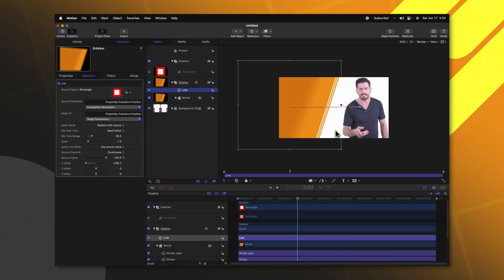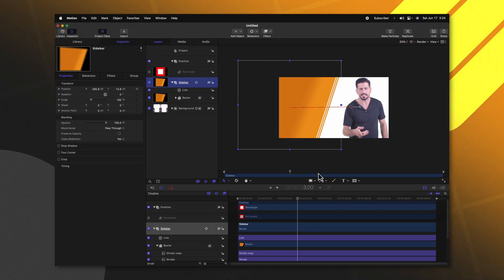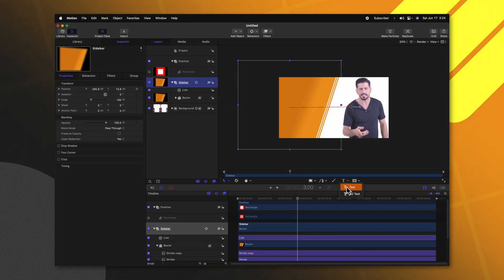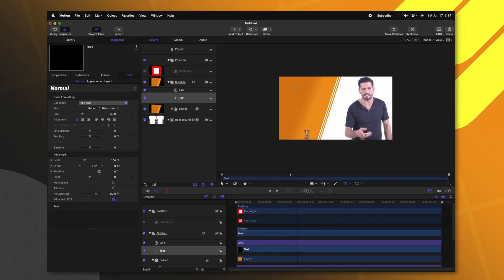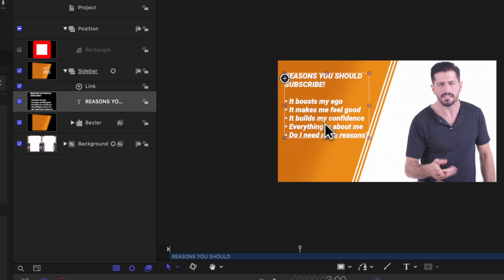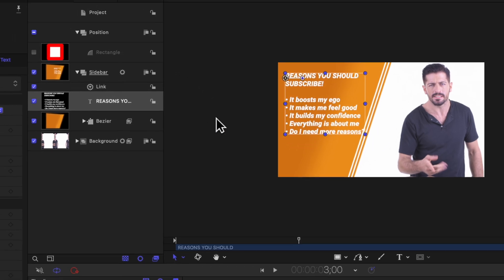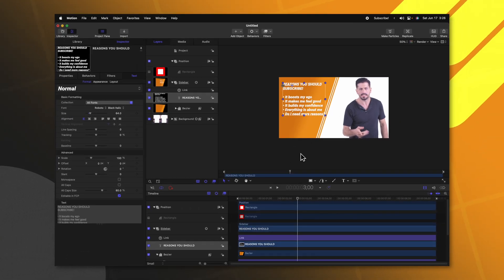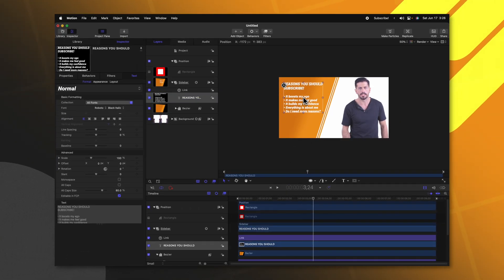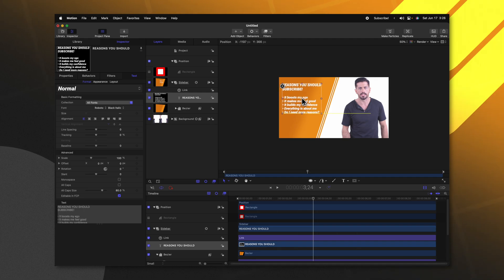Now that we have this basic sidebar animation we need to add our titles. Selecting the sidebar group, get your text tool and create whatever titles you want on screen. Click and drag the text into position, making sure it's inside the sidebar group so that the animation we made earlier applies. Adjust this title into the final position until you're happy — you'll be able to adjust this later on inside of Final Cut Pro.